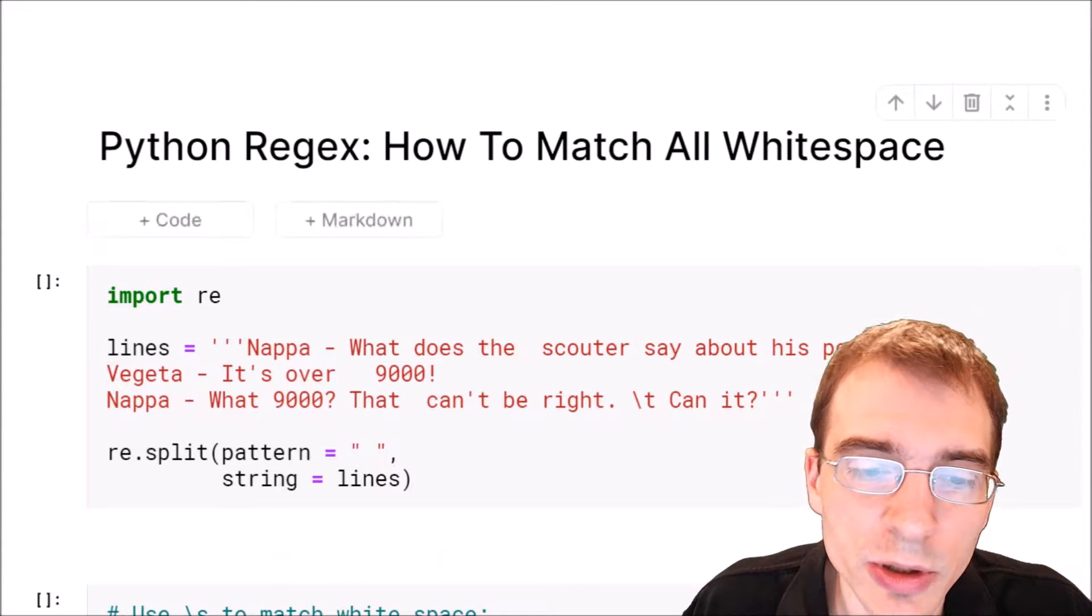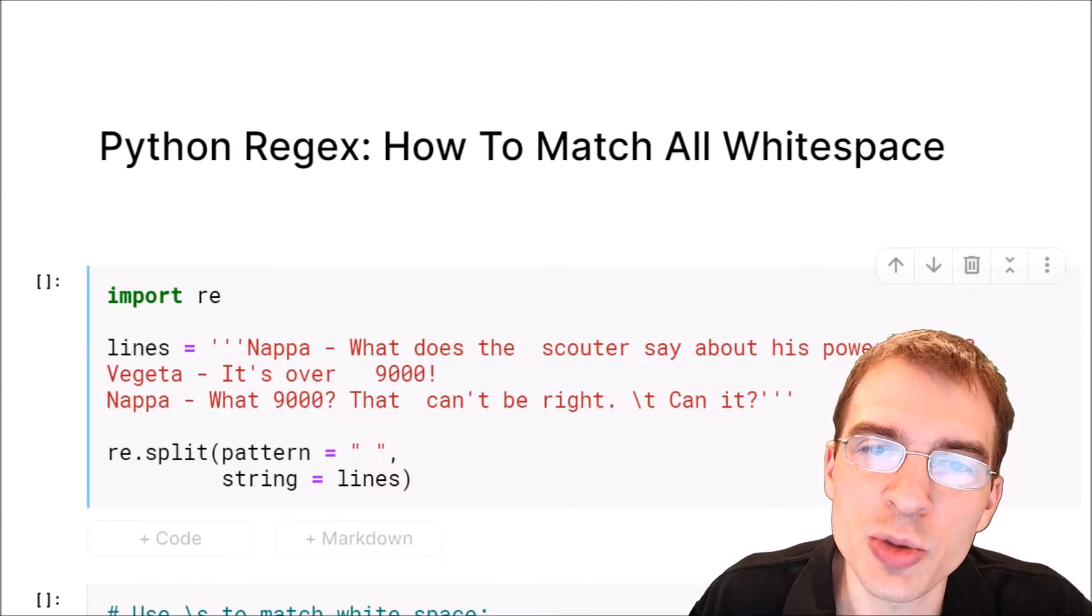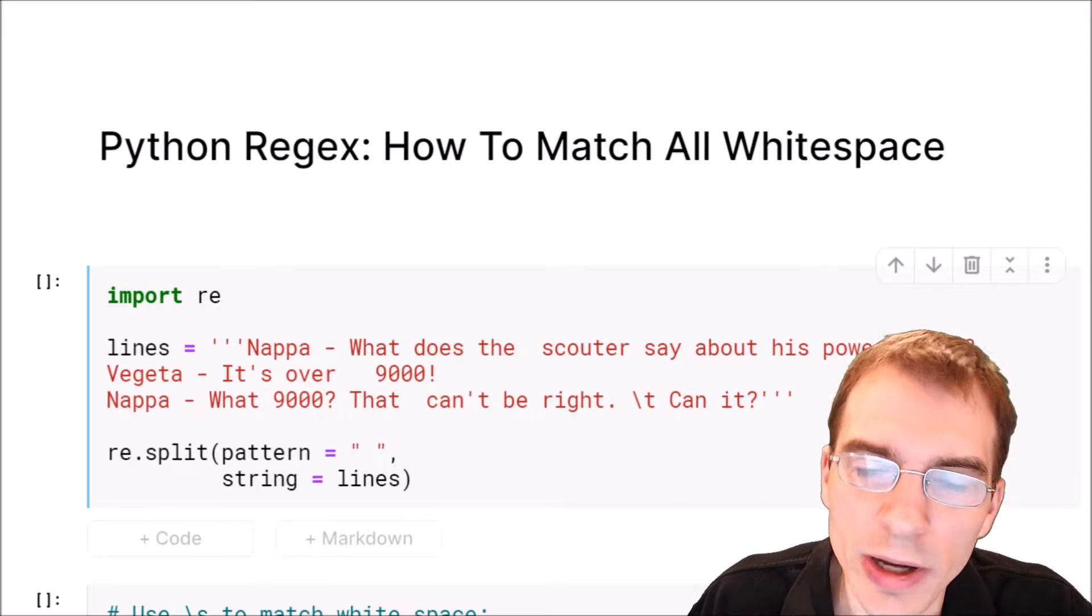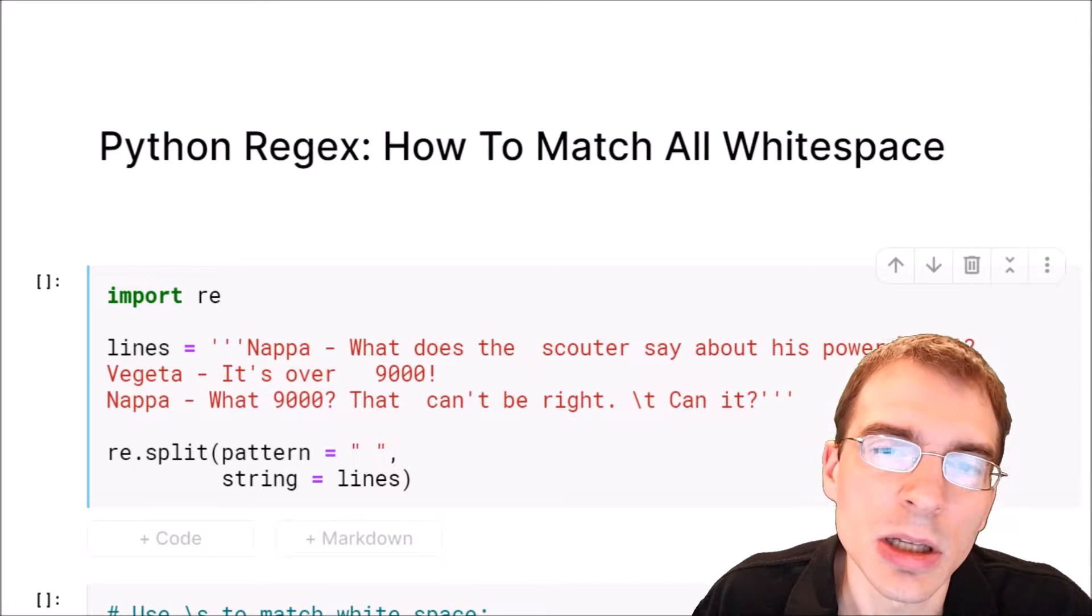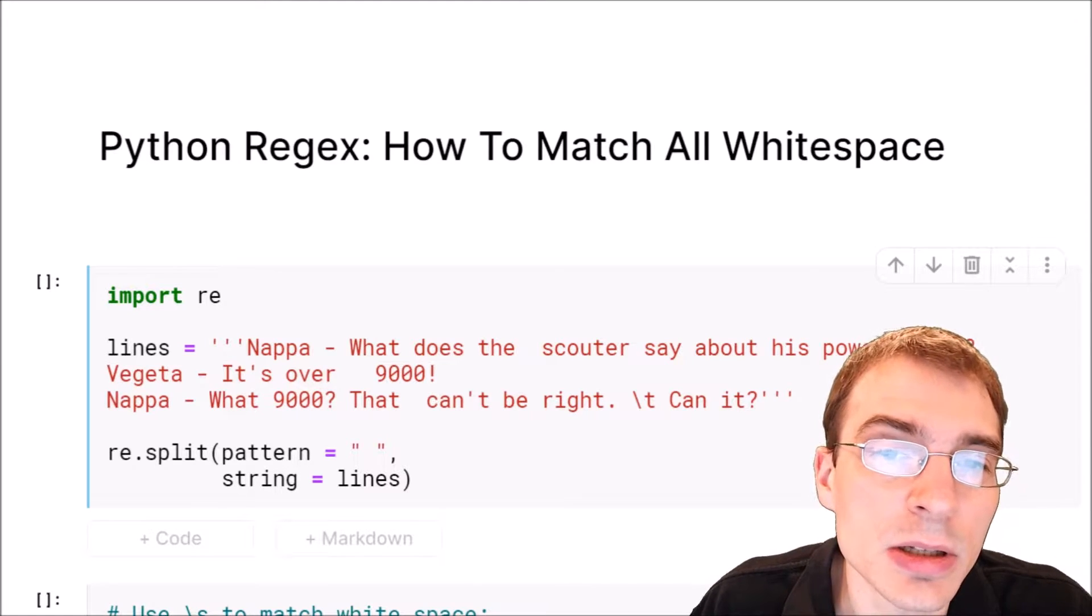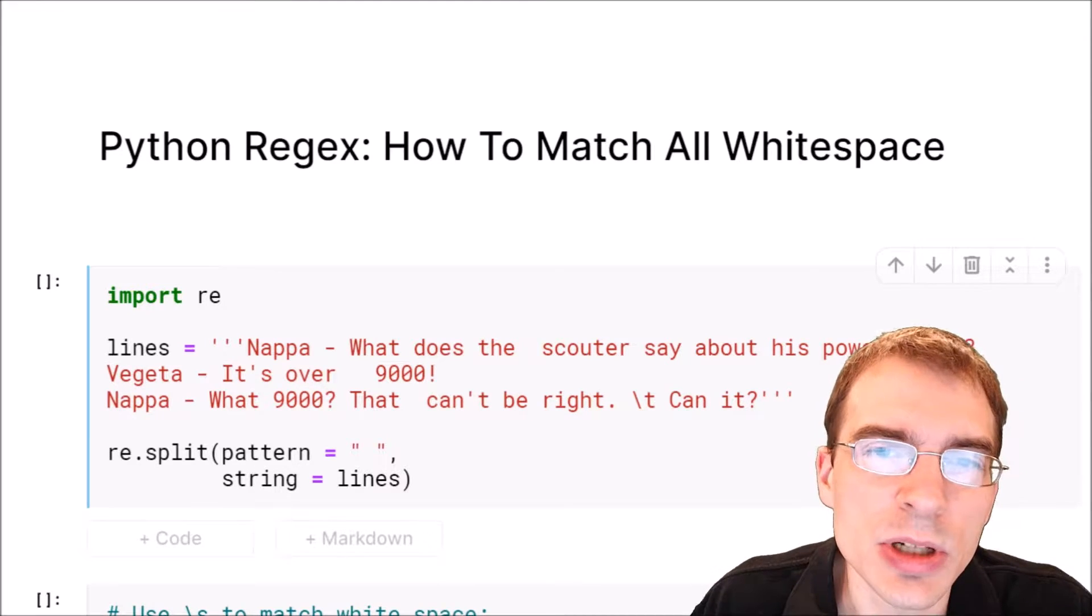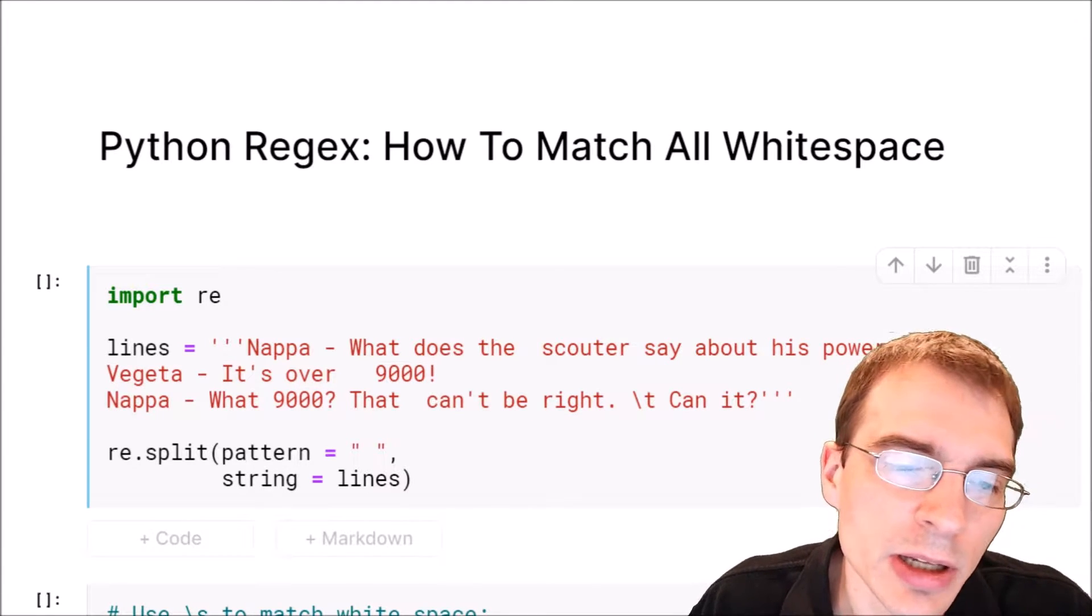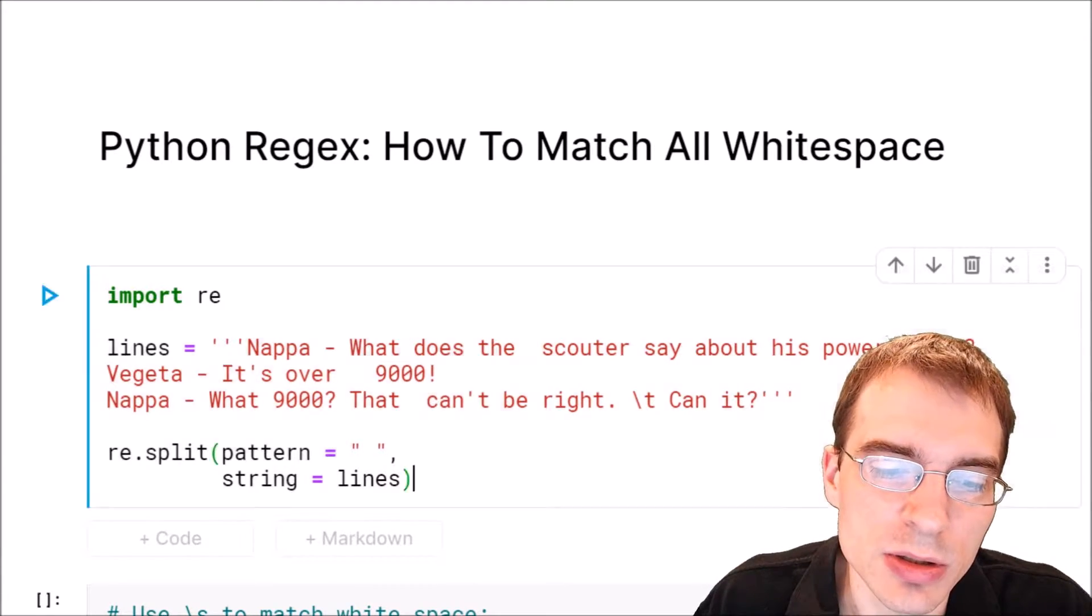In this video, we're going to learn how to match all white space in text strings using Python regular expressions.